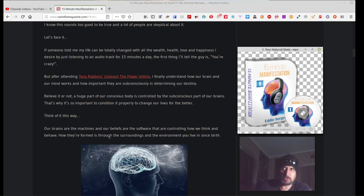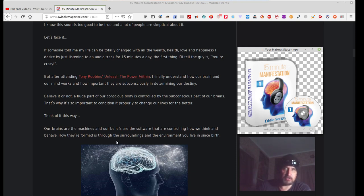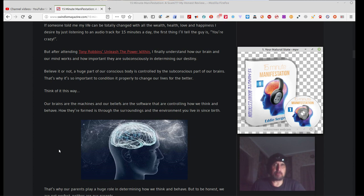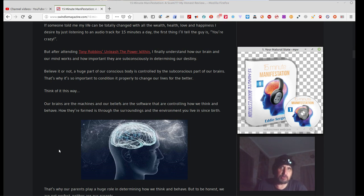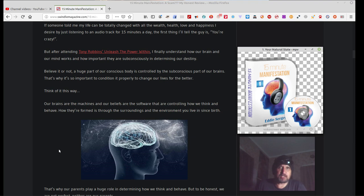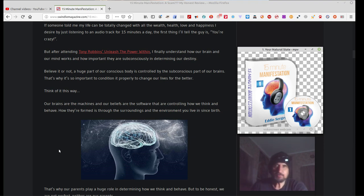Believe it or not, a huge part of our conscious body is controlled by the subconscious part of our brains. That's why it's so important to condition it properly to change our lives for the better. Think of it this way. Our brains are the machines and our beliefs are the softwares that are controlling how we think and behave. How they formed us through the surroundings and the environment you live in since birth. I understand that. I realise that from personal experience. If you have a bad environment when you were a kid, you're growing up, you're getting beaten, getting abused, being abused physically, mentally, whatever, even spiritually.